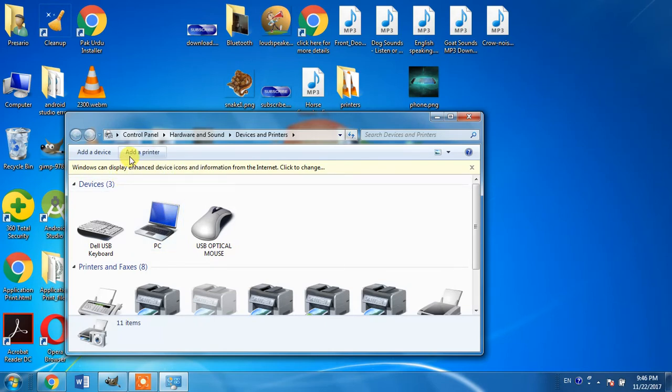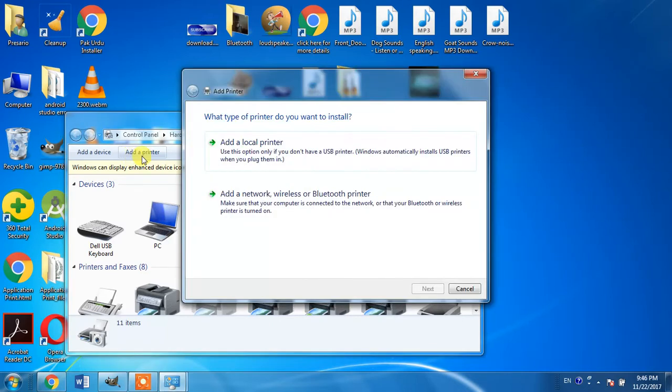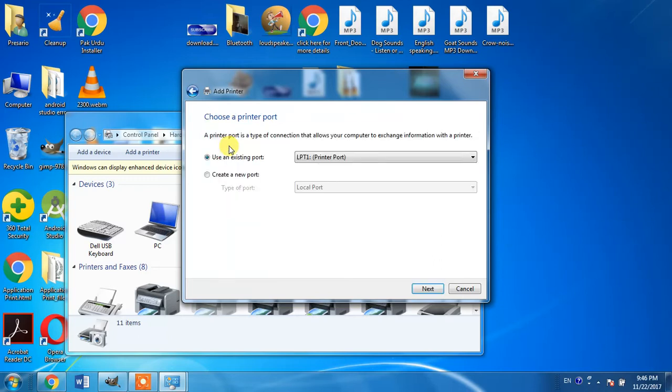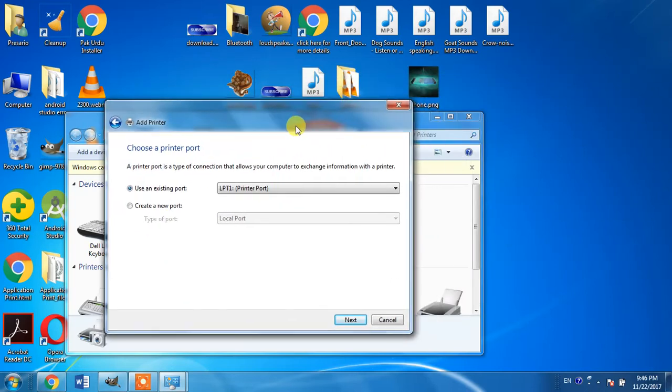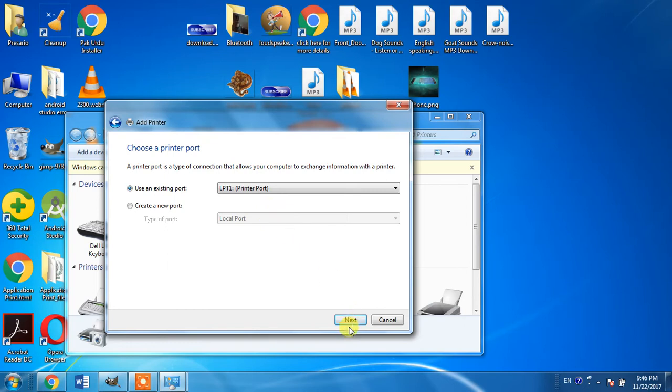Then your selection will be add a local printer, and here you have to leave it as LPT1 printer port.